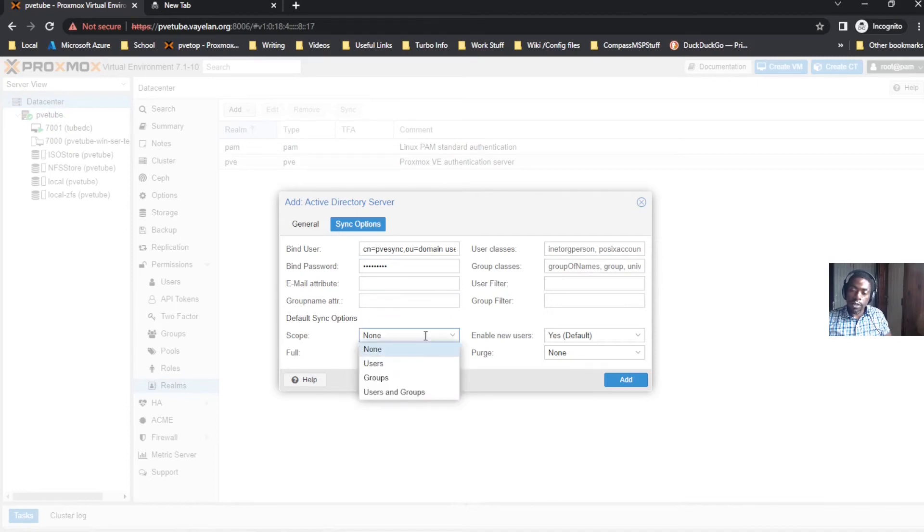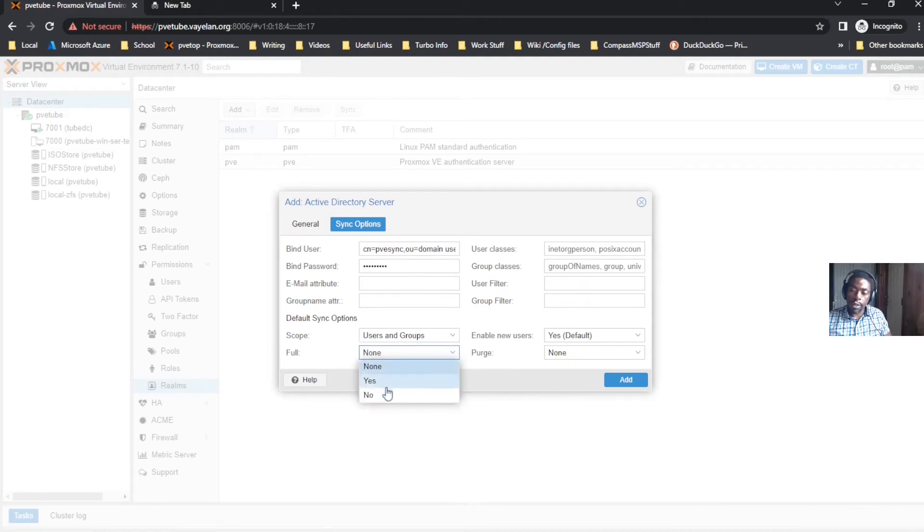You want to sync users and groups for scope, and you want to sync the full scope.